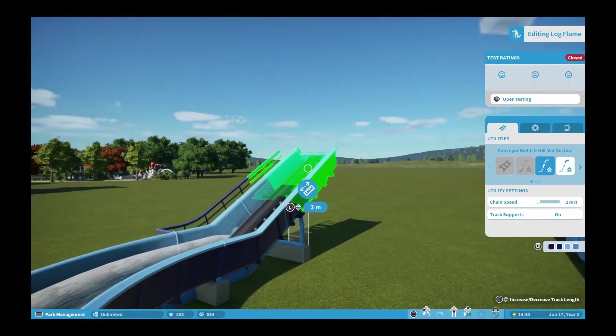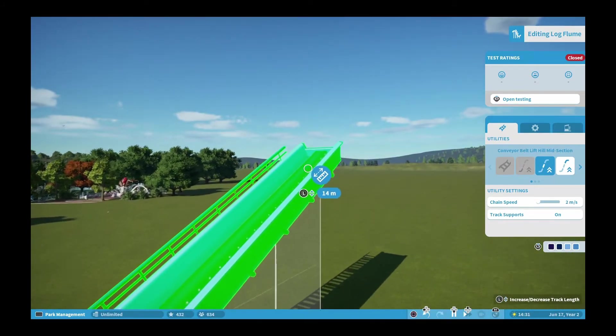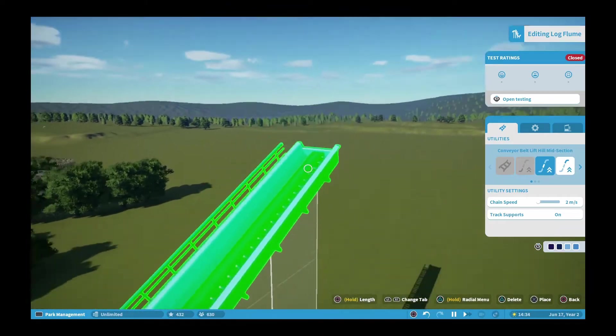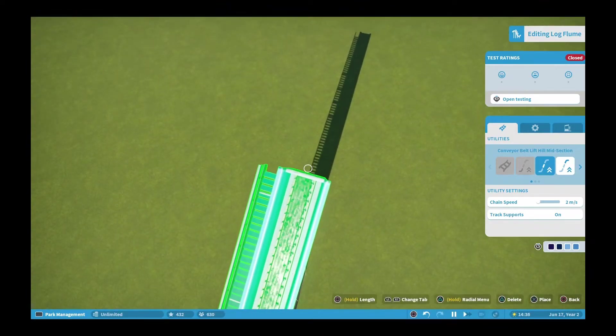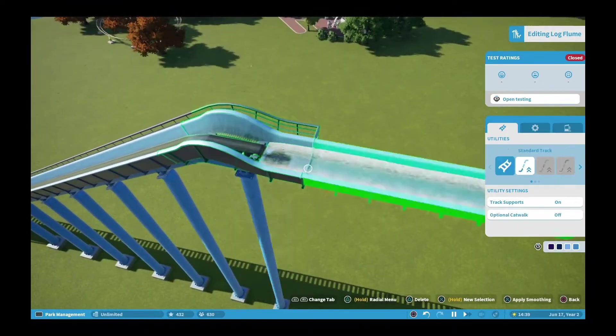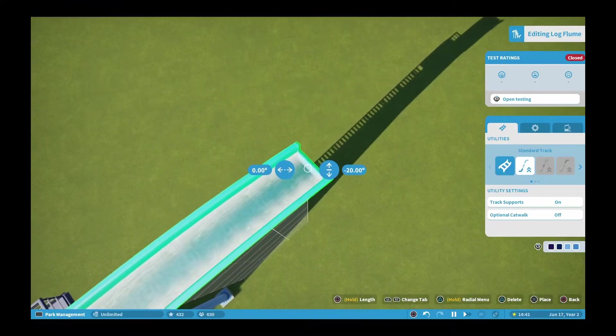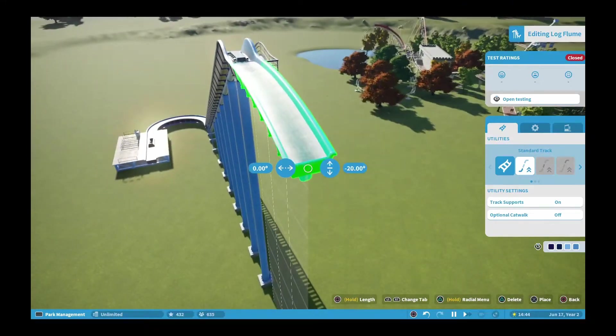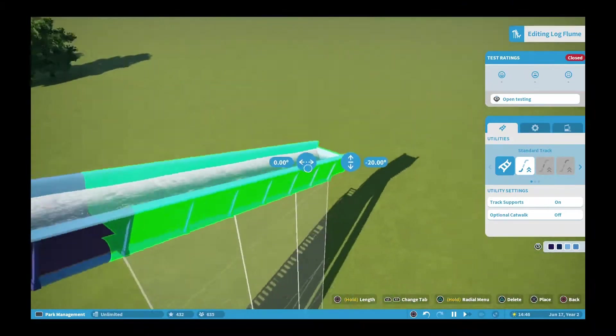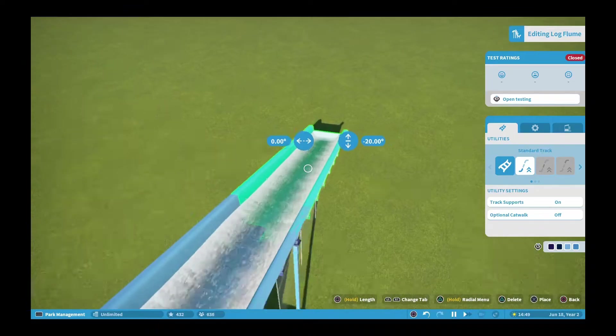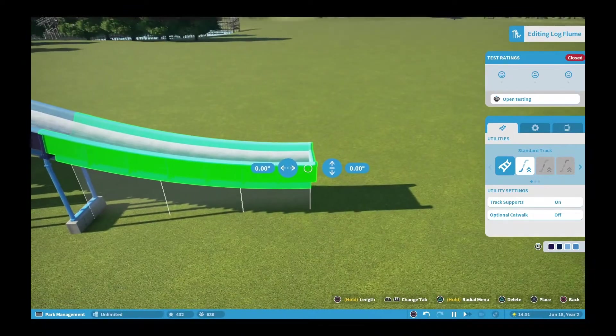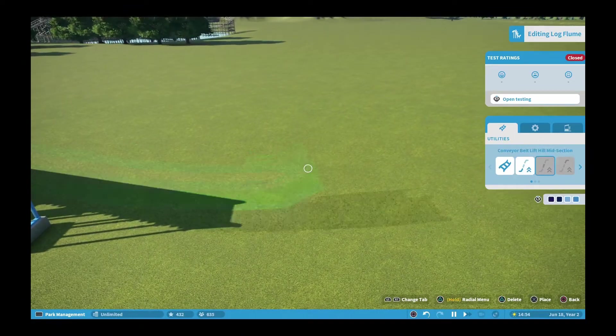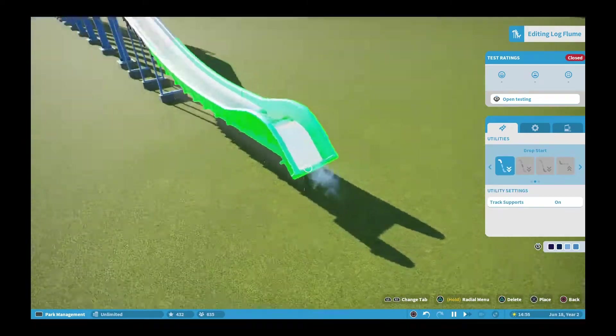Once I got to the top of the chain lift, I was kind of confused on the drop because I didn't know how to do the drop as straight down as possible without it being messed up, and I didn't know how to do the splash down part. So I had to figure that out.